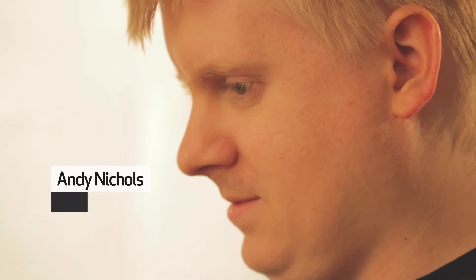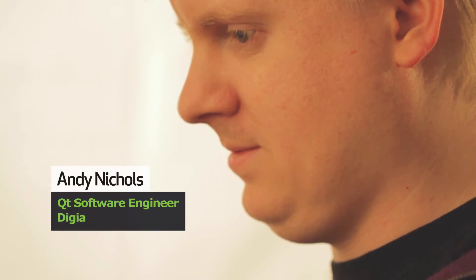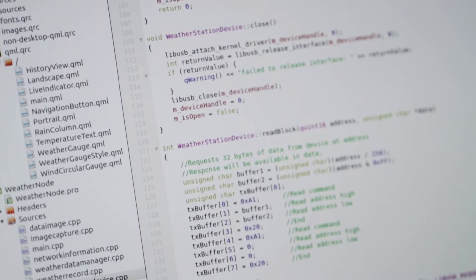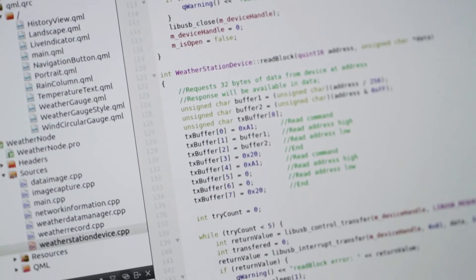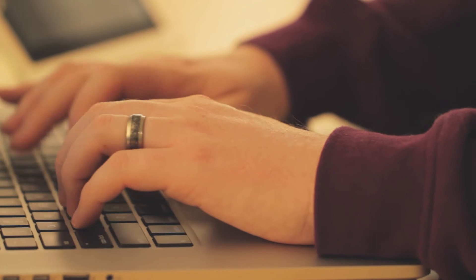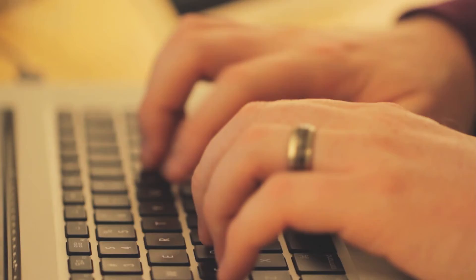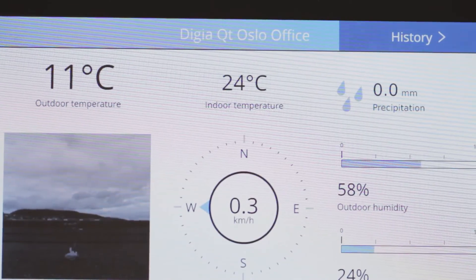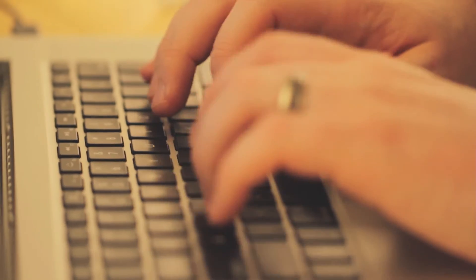My name is Andy Nichols and I am a software engineer at Digia. I was responsible for writing the C++ backend for the embedded device that runs the weather node. The embedded device is responsible for communicating with the weather sensors via USB. It takes this data, puts it into a JSON object, and displays it in the local UI as well as in Genio data storage.